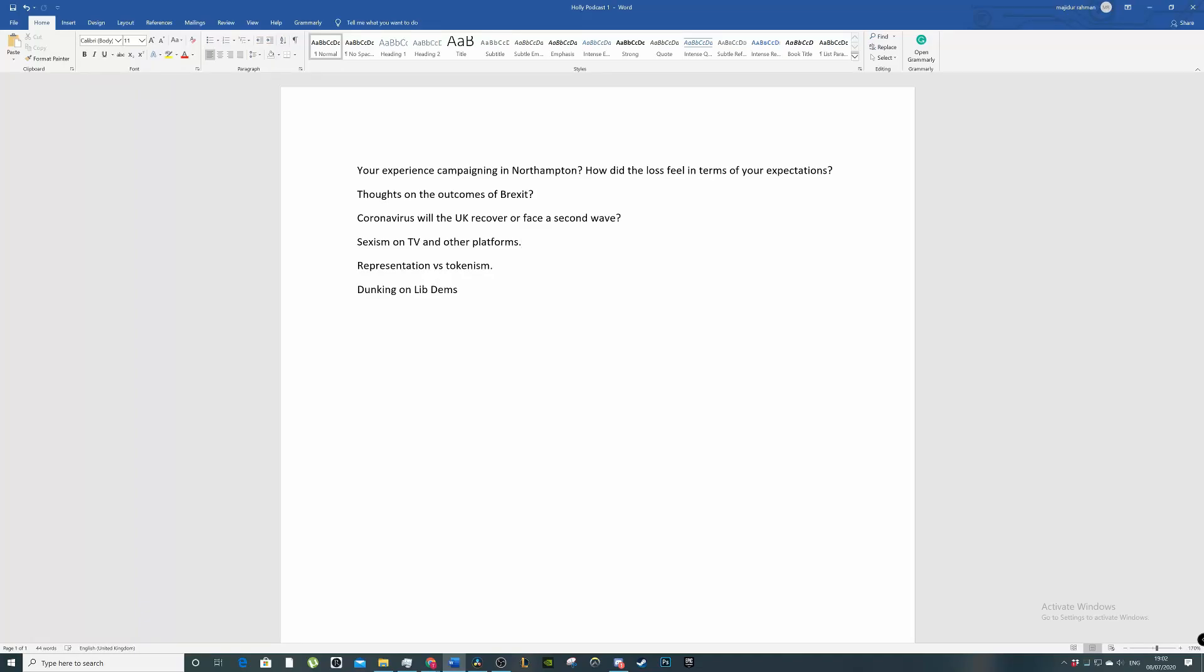If we go to our next question, representation versus tokenism. I feel like this is probably a question I should have started off with. So, what is representation and what is tokenism?